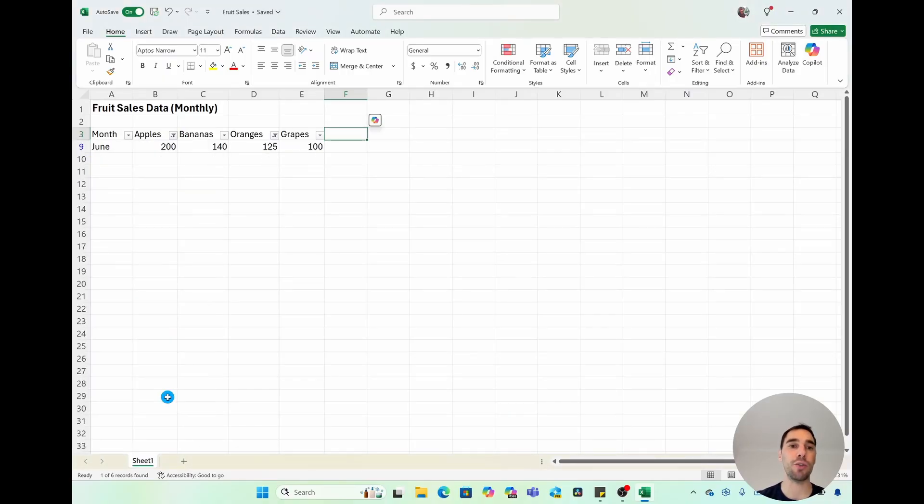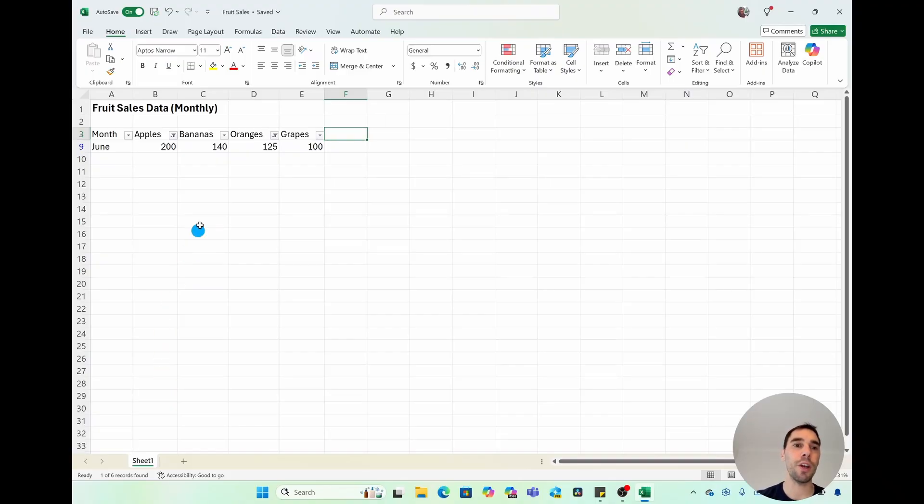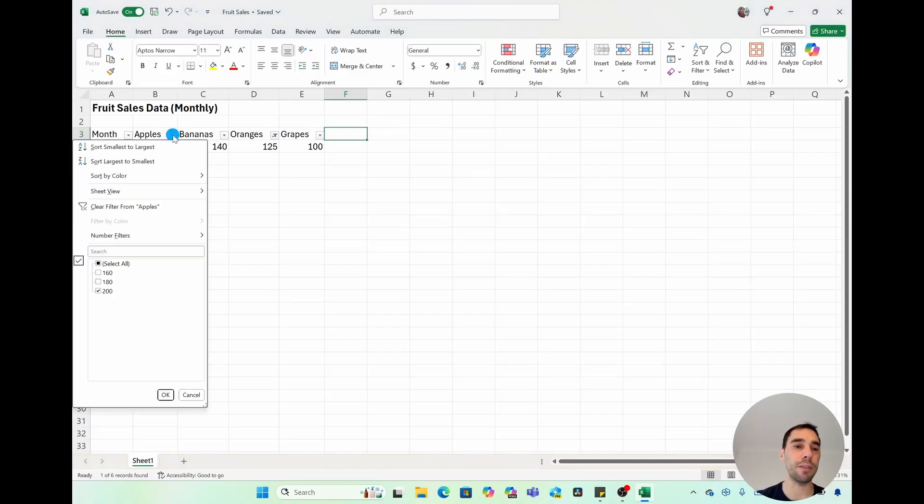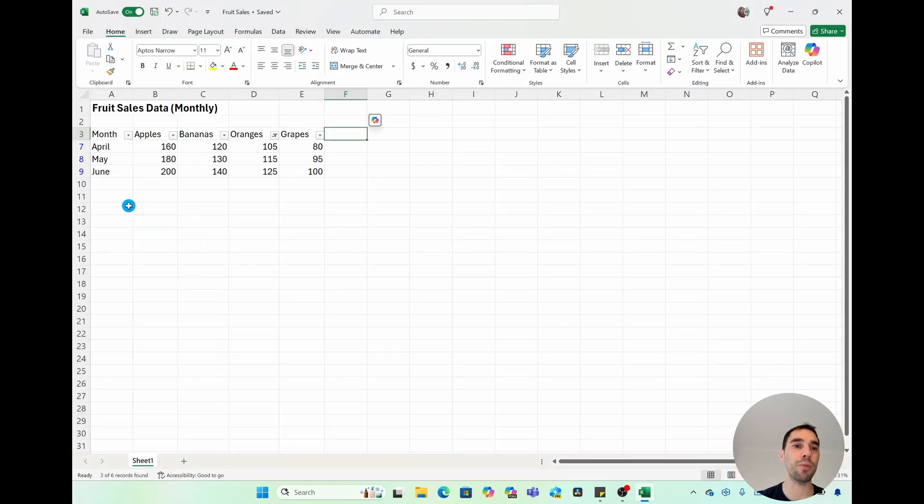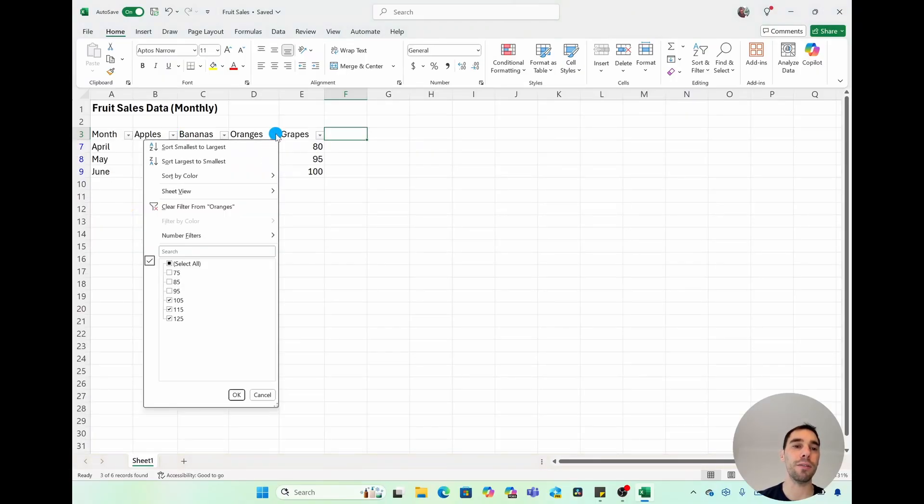If you want to remove one or more filters, you can select on each column individually. And then there is the option of clear filters from apples. You can do the same thing for oranges, clear filter for oranges.